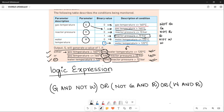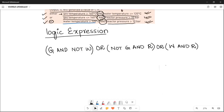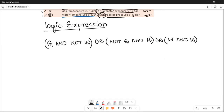So the full logic expression in its simplest form is: S = (G AND NOT W) OR (NOT G AND R) OR (W AND R). Now let's move towards the logic circuit.